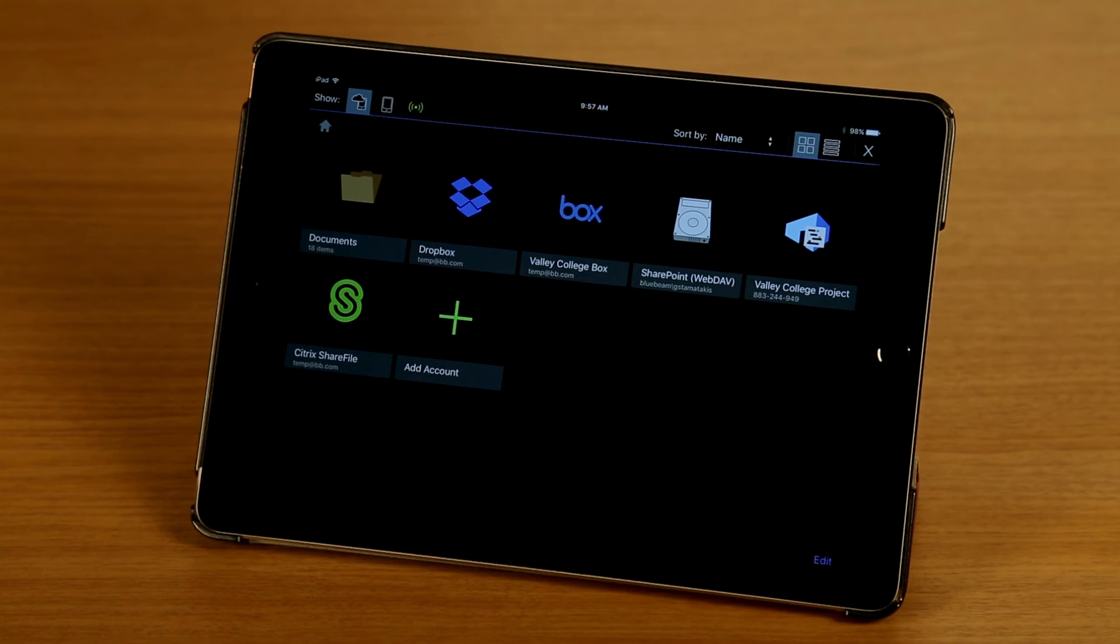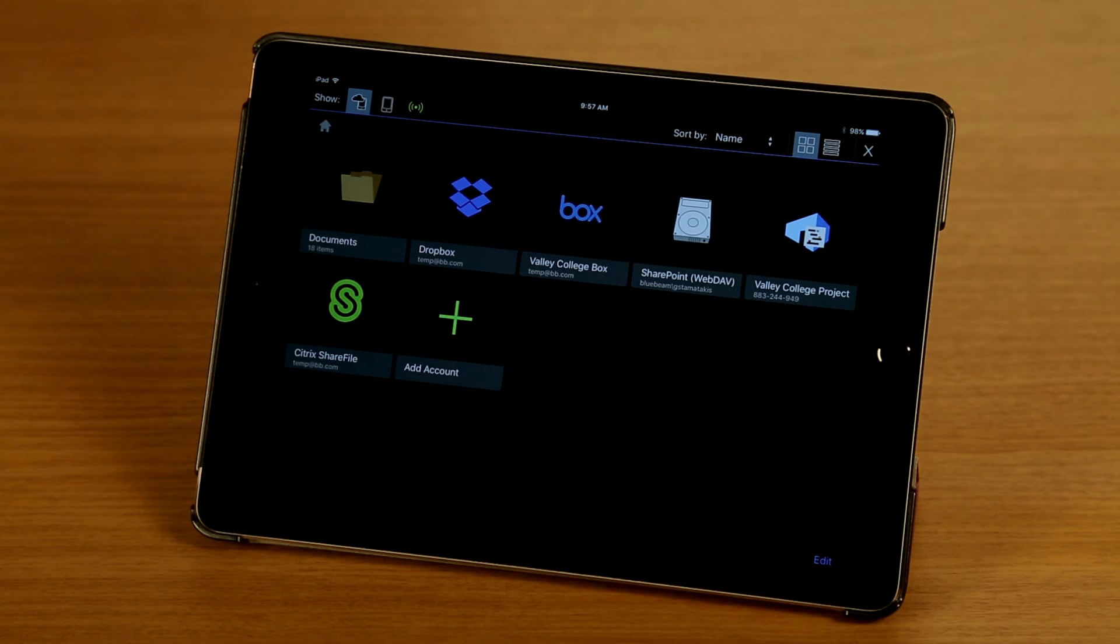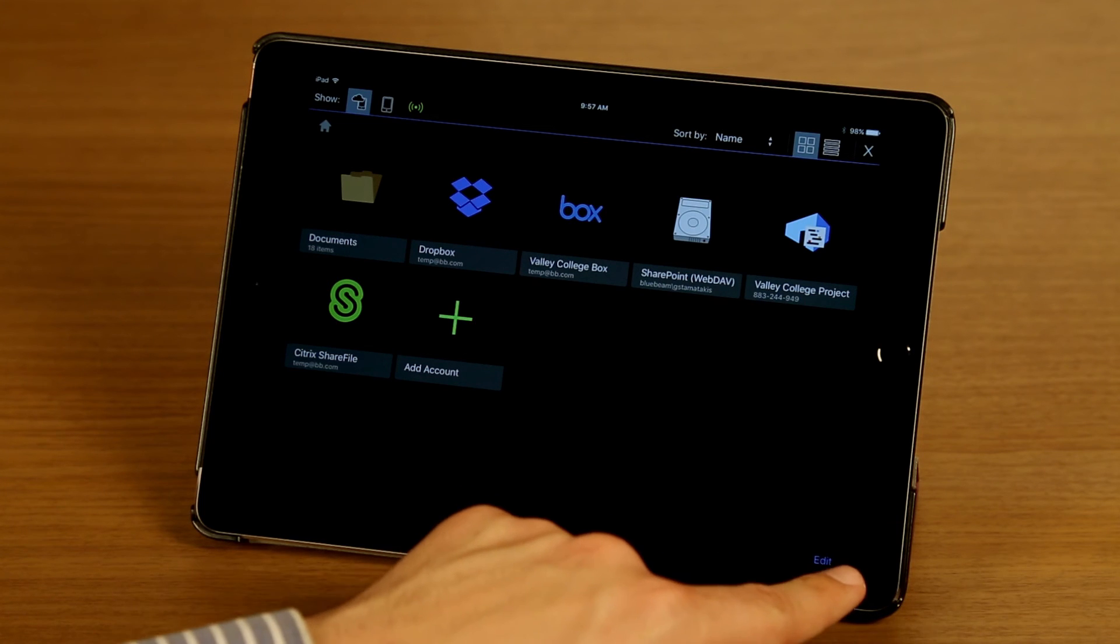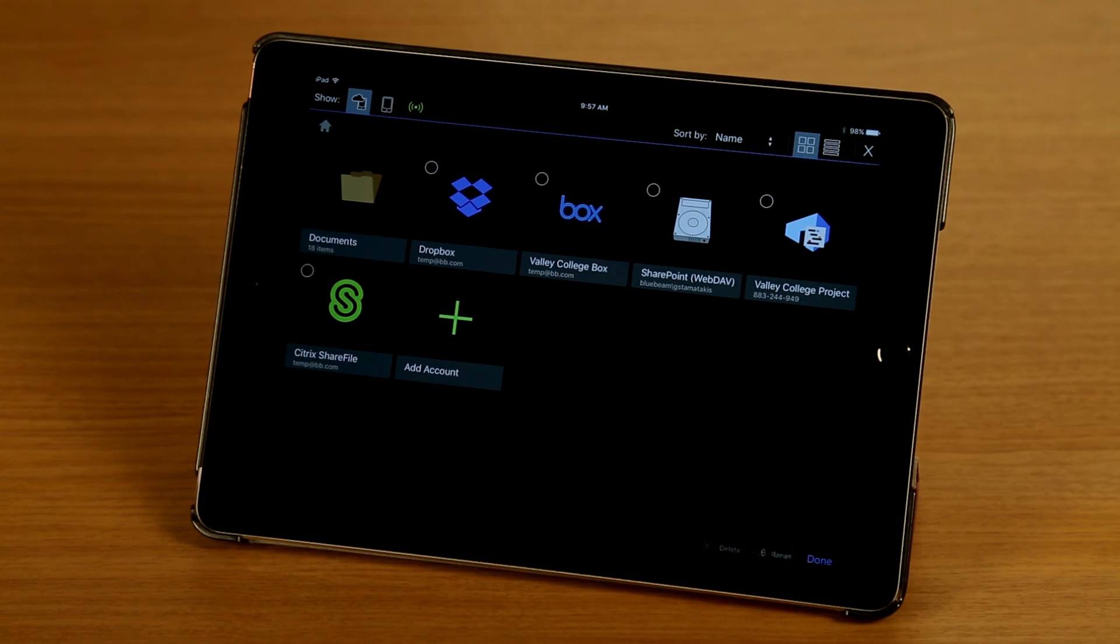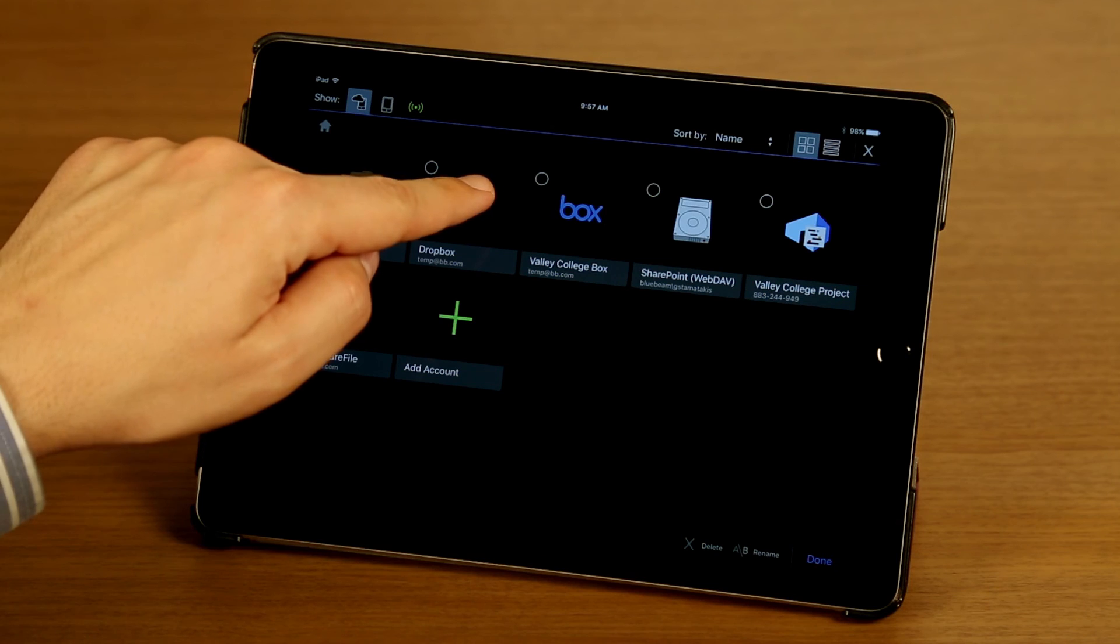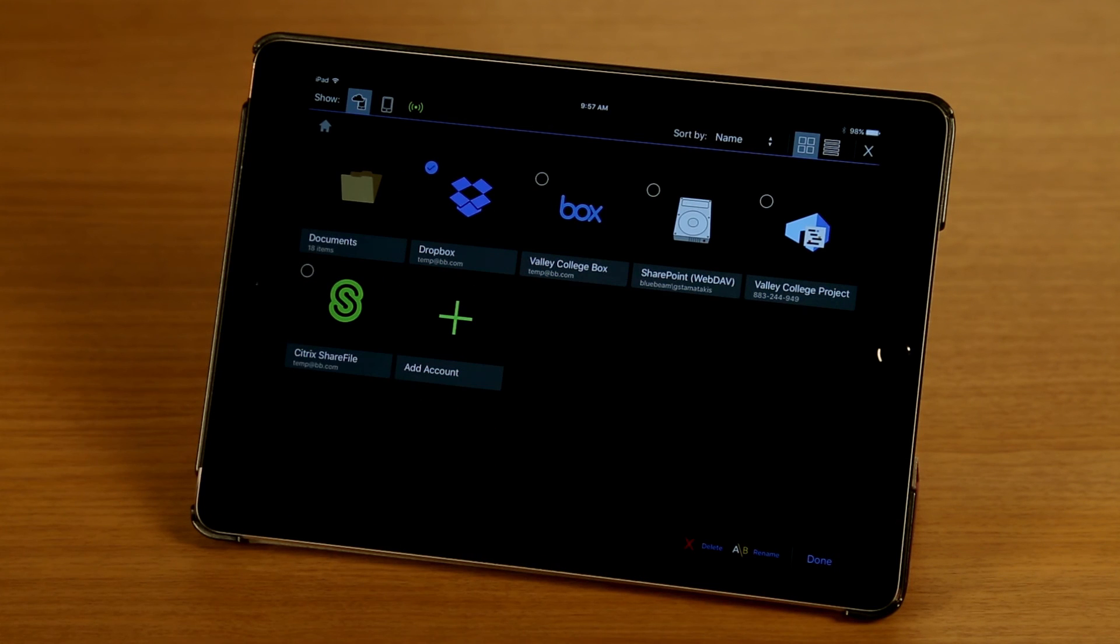And the next thing I want to show you is how to delete or rename an account. I'm going to tap on Edit on the bottom right of the screen and select the account I want to edit.